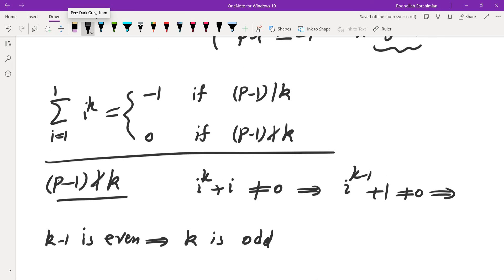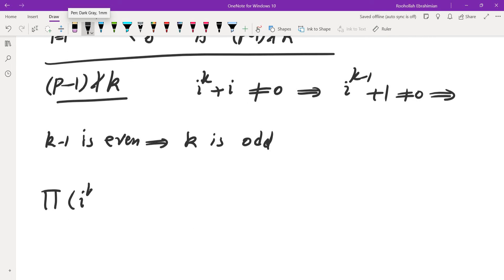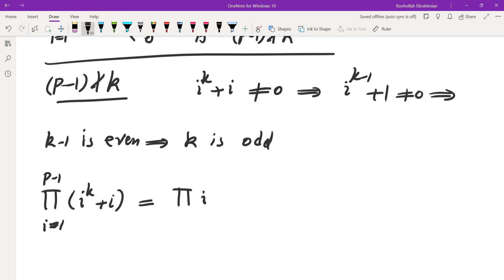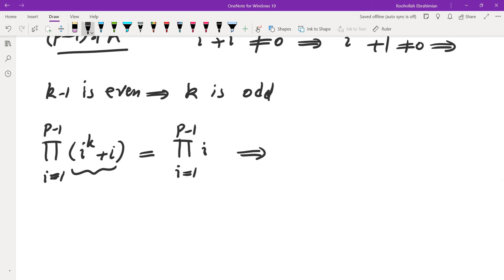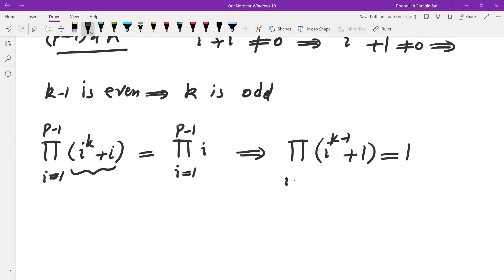Other than that I couldn't get anything more interesting from that approach. So I thought: I did the sum of i^K — why not try the product of (i^K + i) for i from 1 to P-1? Since this is also a complete residue system excluding 0, the product of (i^K + i) must equal the product of i. Dividing both sides by the product of i, we get: the product of (i^(K-1) + 1) for i from 1 to P-1 equals 1.